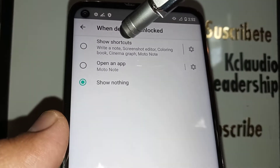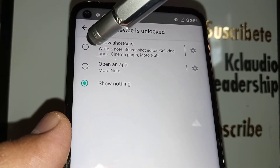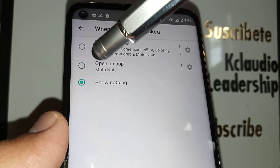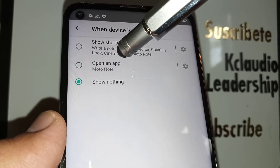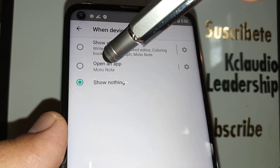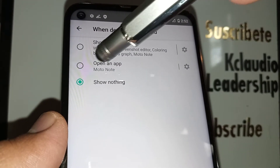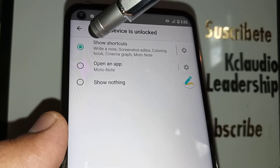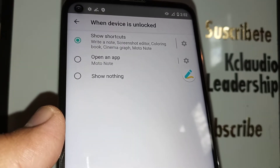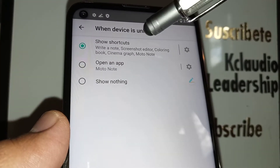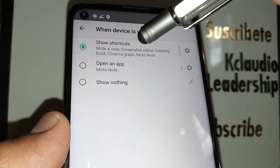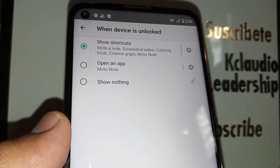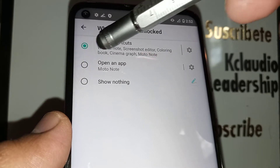In the shortcut, it's off, so let's enable this feature. Or if you want to open the Moto Note app instead of the shortcut, you can choose the second option, but I'm going to choose the first one. I like this one better because you have everything — screenshot editor, coloring books, graph for notes — all in there.